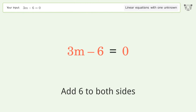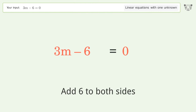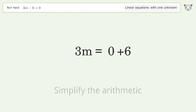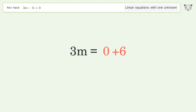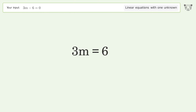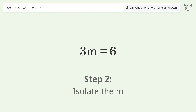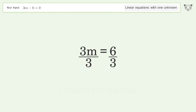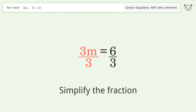Add 6 to both sides, then simplify the arithmetic. Next, isolate m by dividing both sides by 3 and simplify the fraction.